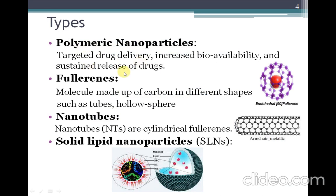Polymeric nanoparticles are useful in targeted drug delivery systems. They are used to increase viability and can also be used for sustained release or controlled release of drugs.